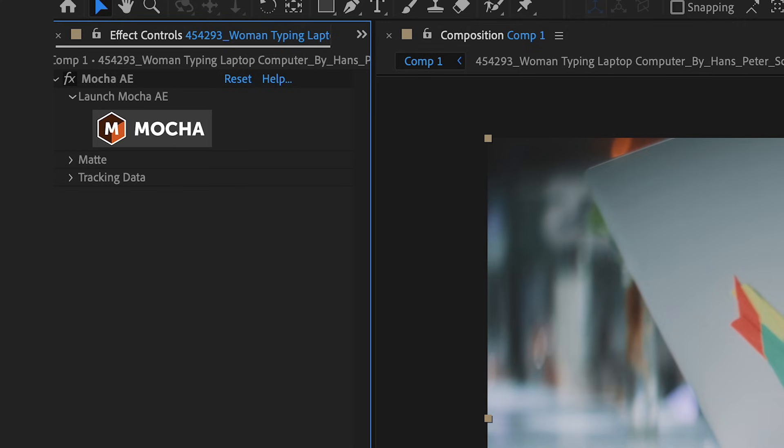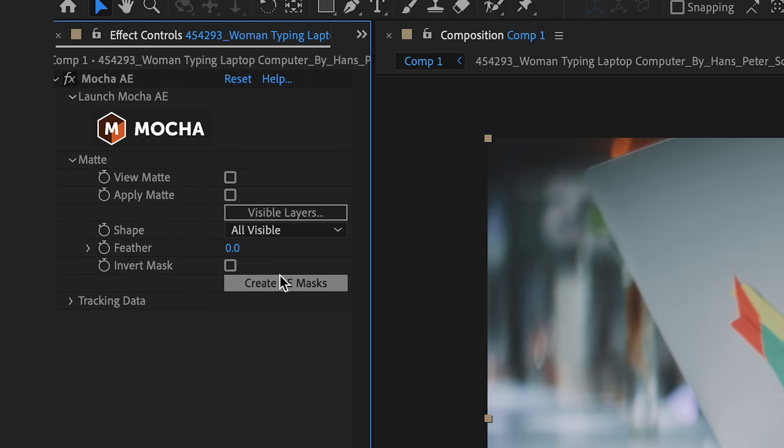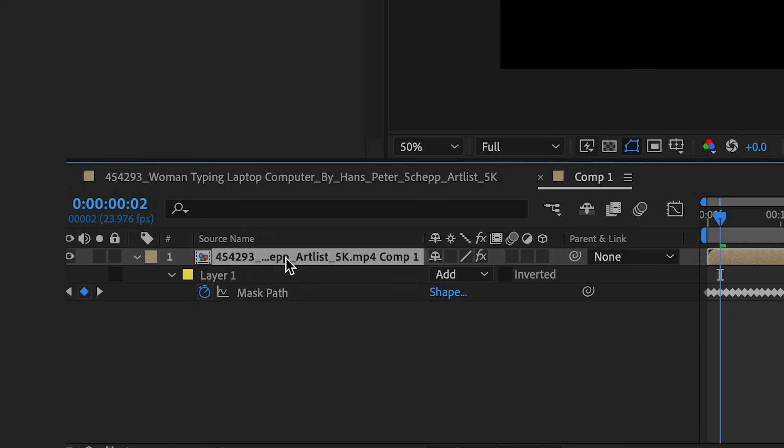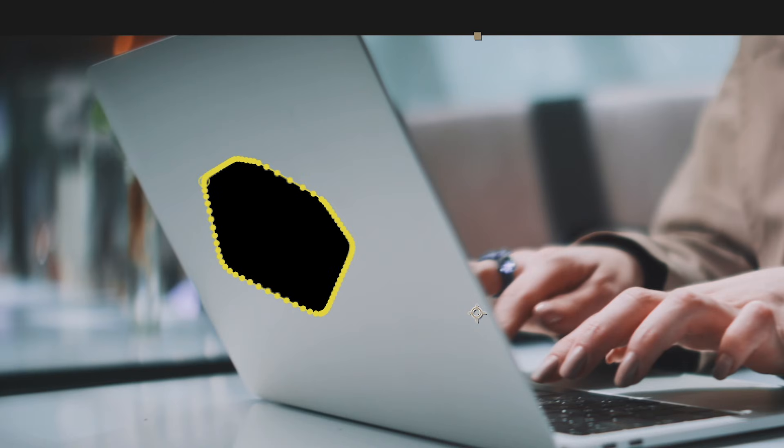Back in After Effects, I'll open my Matte dropdown, and I'll click Create AE Masks. And this will create a mask in After Effects based on what I just tracked. So I'll hit the M key, and I'll open my mask properties, and I'll just hit the Invert button to invert this, and you see that now it's an alpha channel.